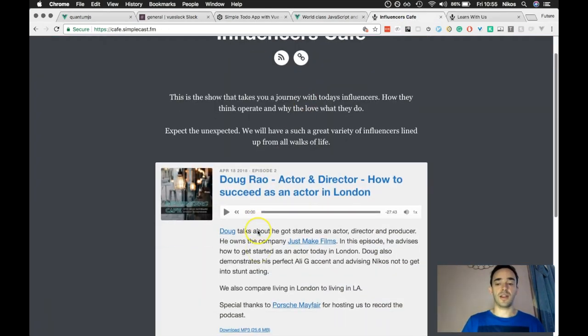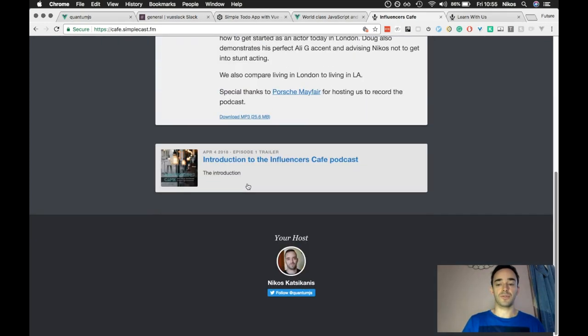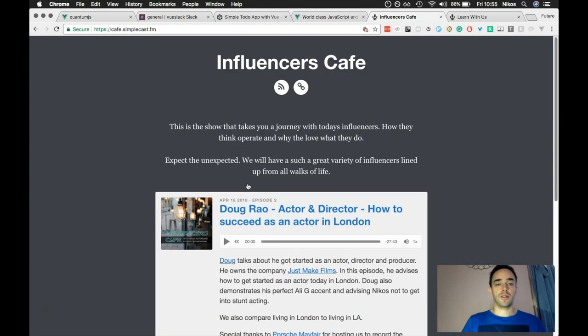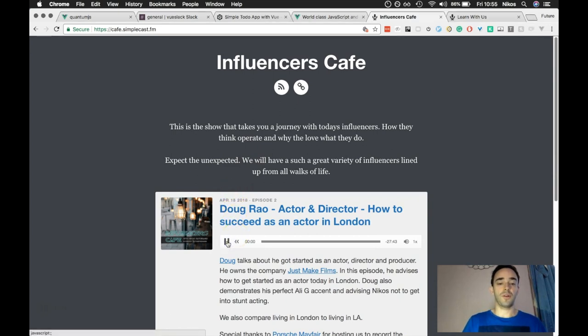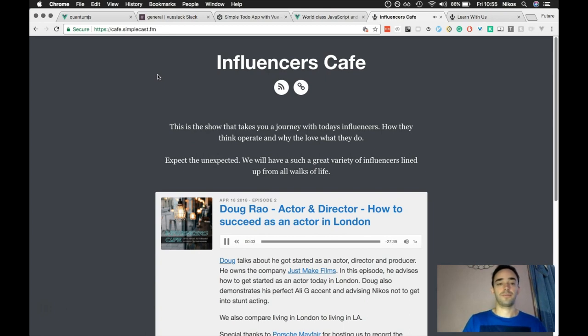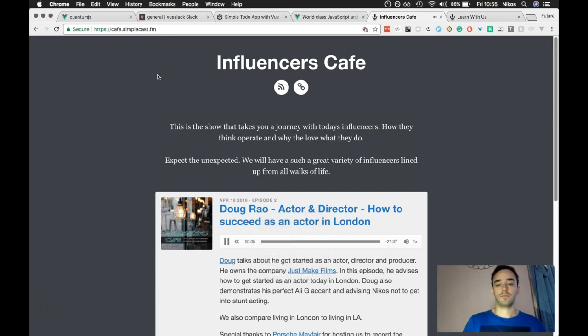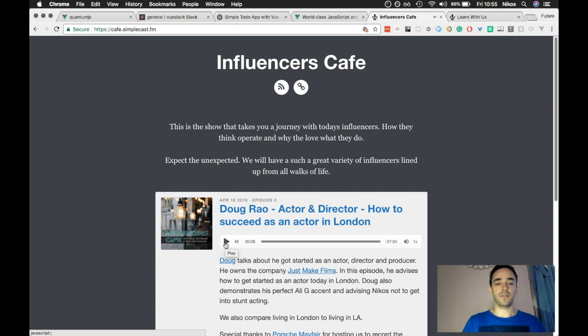Recently, I interviewed an actor and a director for the second episode. So this is the one I actually did my music for. I'll go in here and play it on the website. Good afternoon, everybody, and welcome to the first proper episode on Influencers Cafe. You can go listen to that. I'll leave the link in the description.